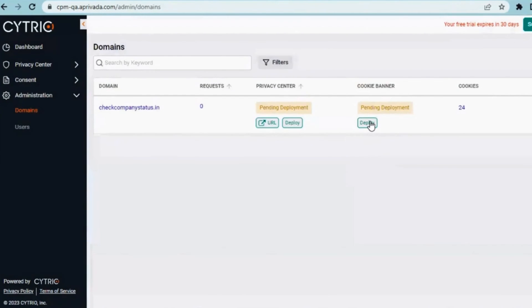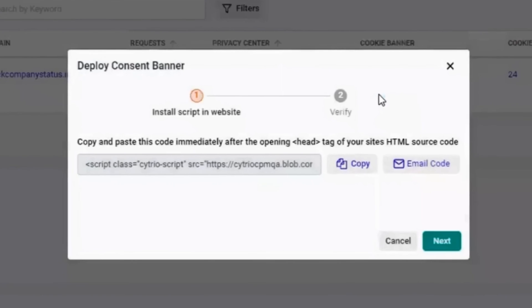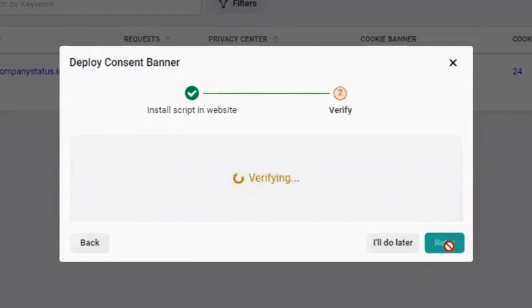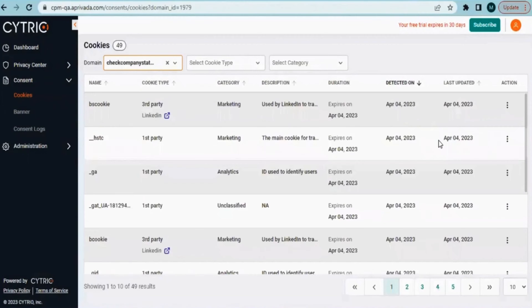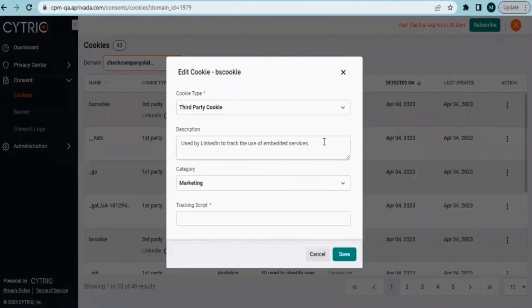To deploy it, all you got to do is copy paste the tag in your website's HTML. Afterwards, Ctrio will verify the banner and then boom, it's live. From there, you can check for cookies and modify your banner at any time.